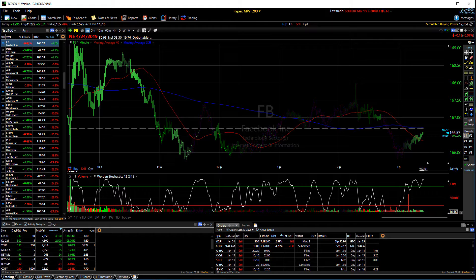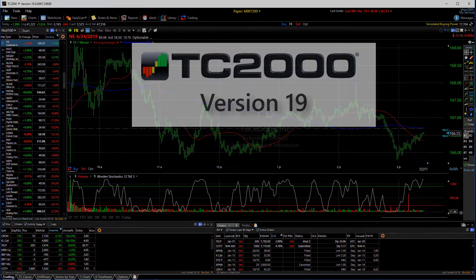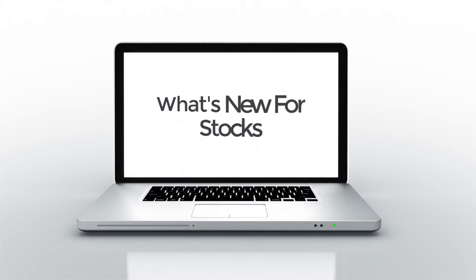Let's take a look at some of the innovative features in this new release, version 19 of TC2000. First, let's look at what's new for stocks.